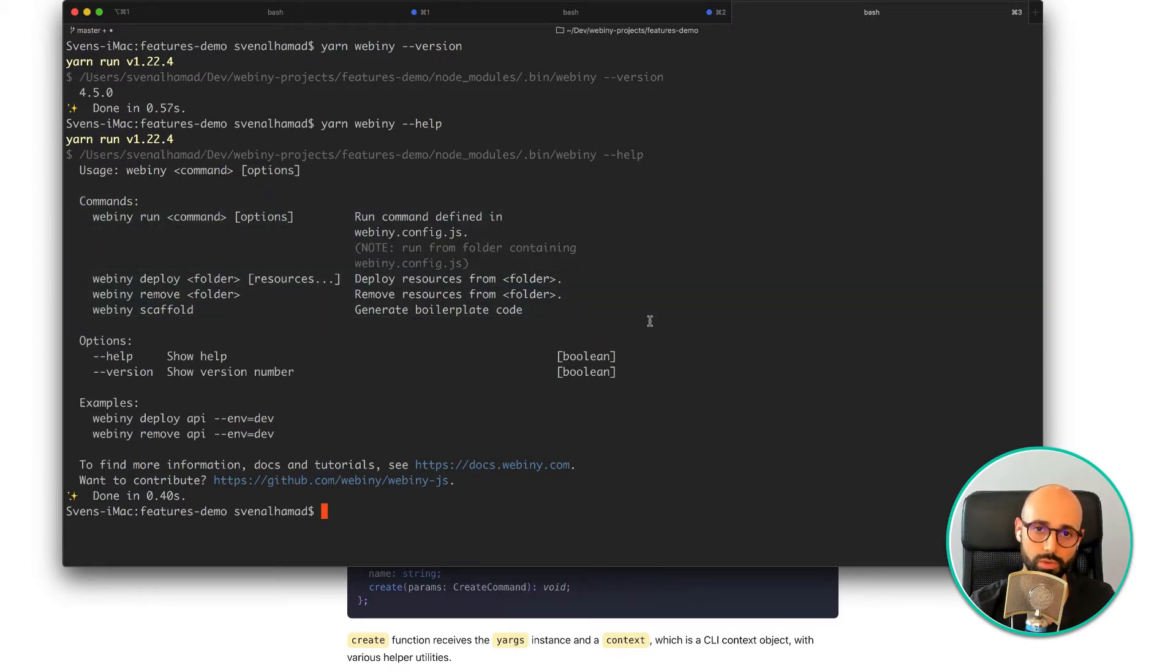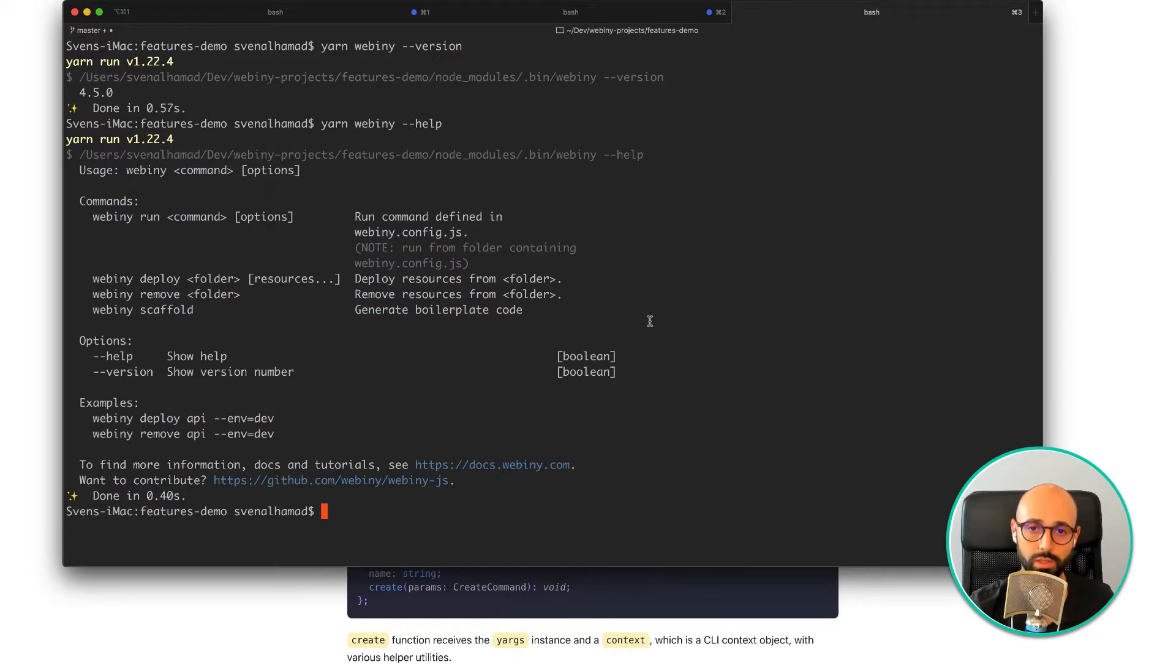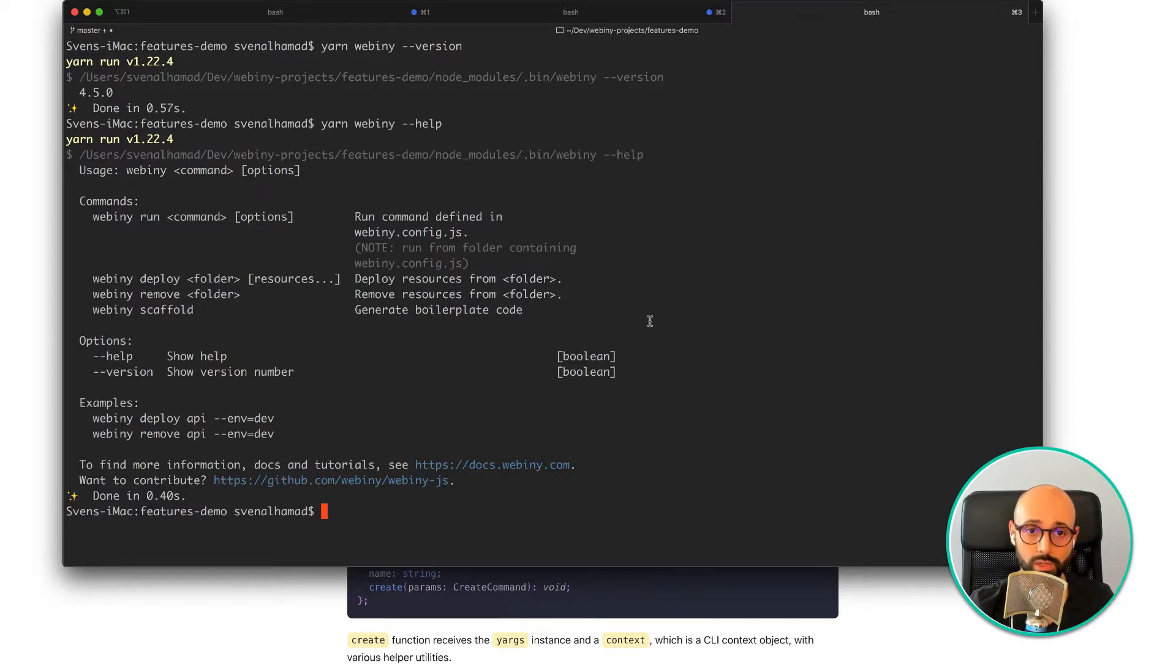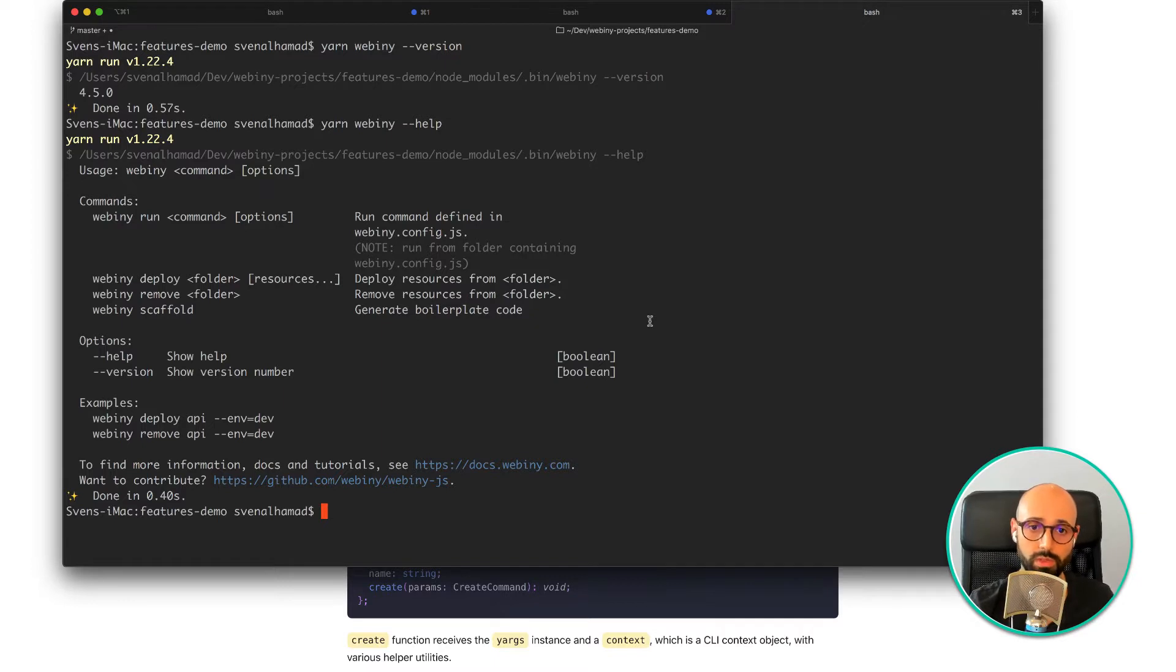It allows you to deploy your Webini projects to the AWS cloud. It also allows you to create and scaffold new APIs, microservices and many other bits.